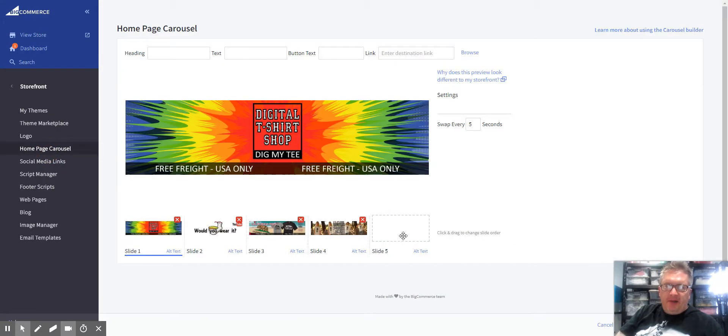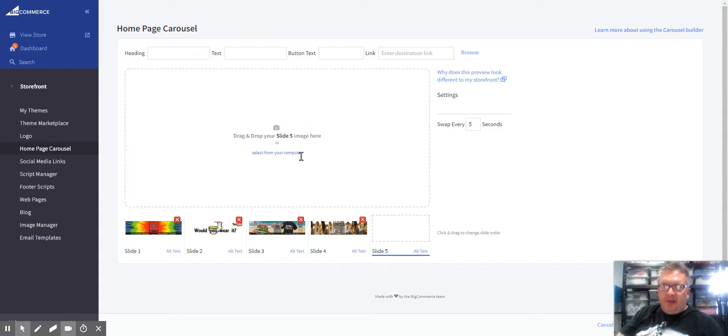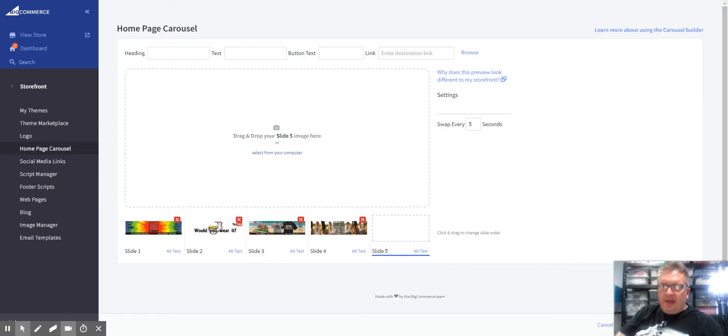From there you've got five options. You can pick one that's empty or delete one that's existing. Either drag and drop or search for it. For example, I'm going to put this one in.